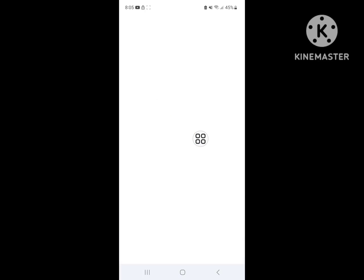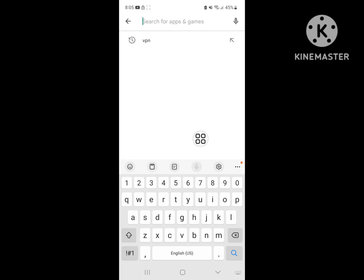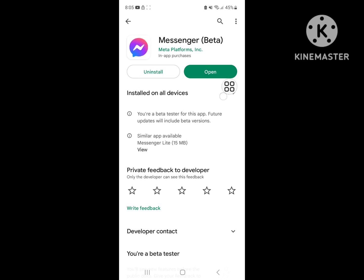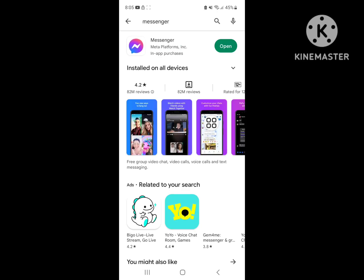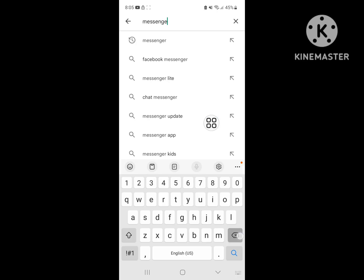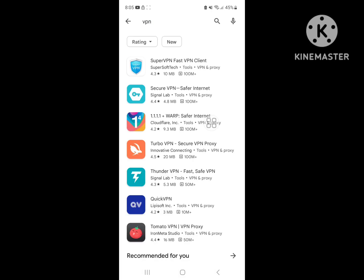Search for Messenger. Update Messenger if any update is available. Then search for mVPN, download or install any VPN.